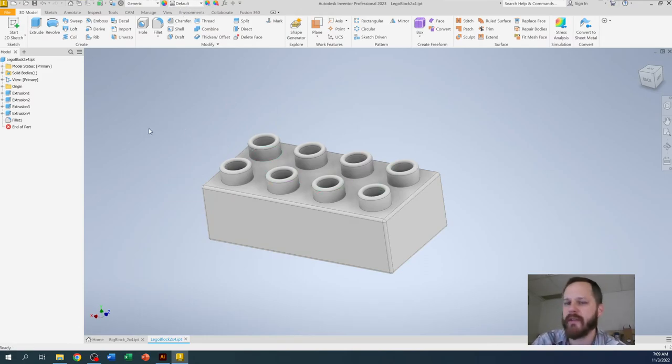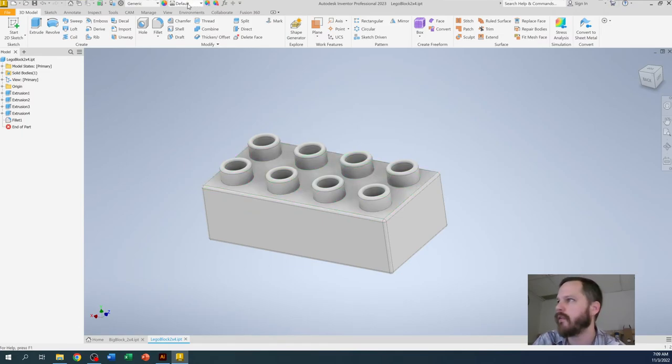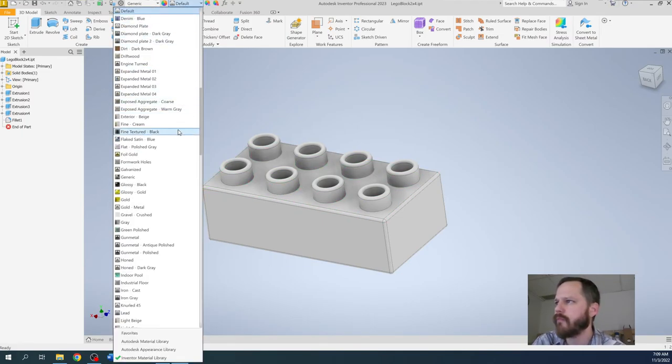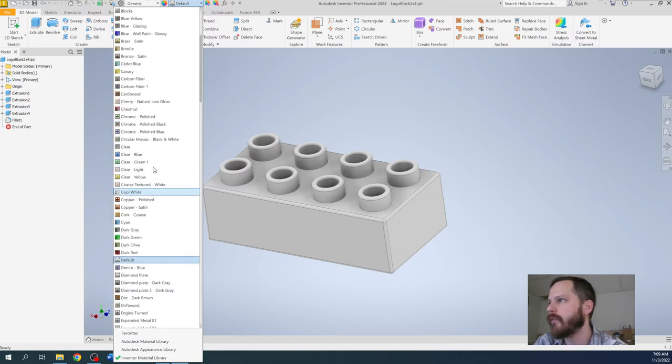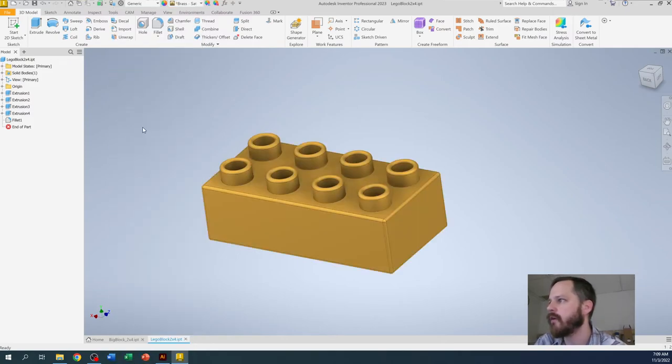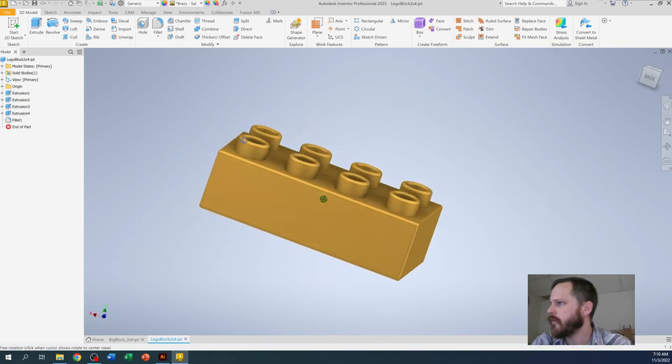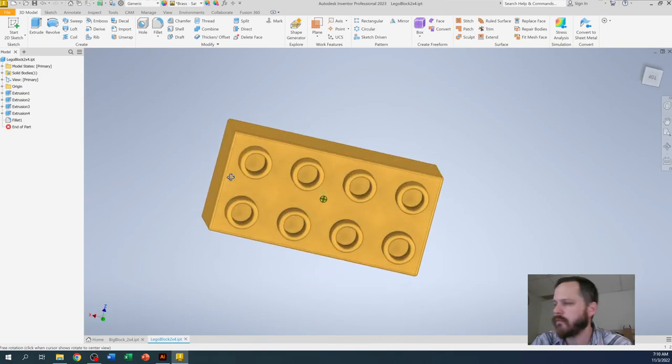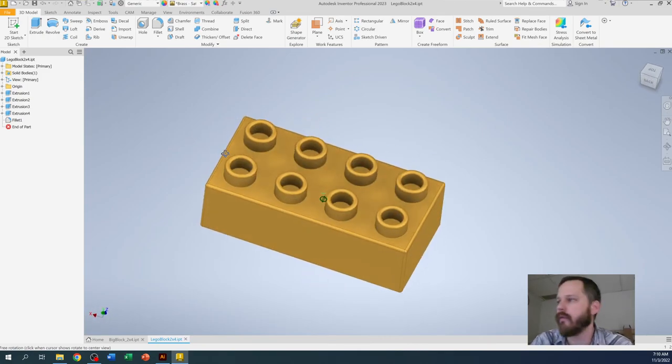One, if I don't have anything highlighted, like nothing on the block is highlighted, if I click this default, let's make this like a, do they have brass? Let me see if they have brass, like a nice brass color. Look at that. So that's how you change the color of the whole thing.